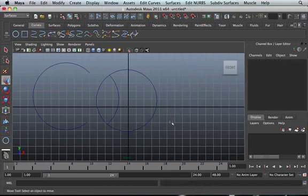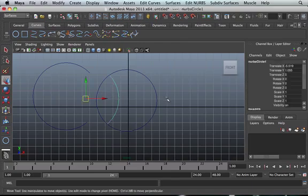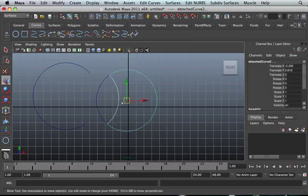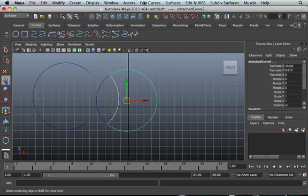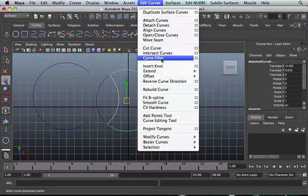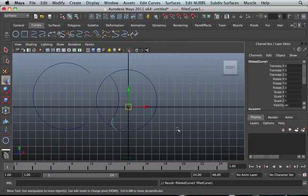Yeah, so let's go ahead and delete that. Another cool thing that you can do with Maya is actually rubber band select these two and use the curve fillet tool. When you use the curve fillet tool, it will draw this little thing here.